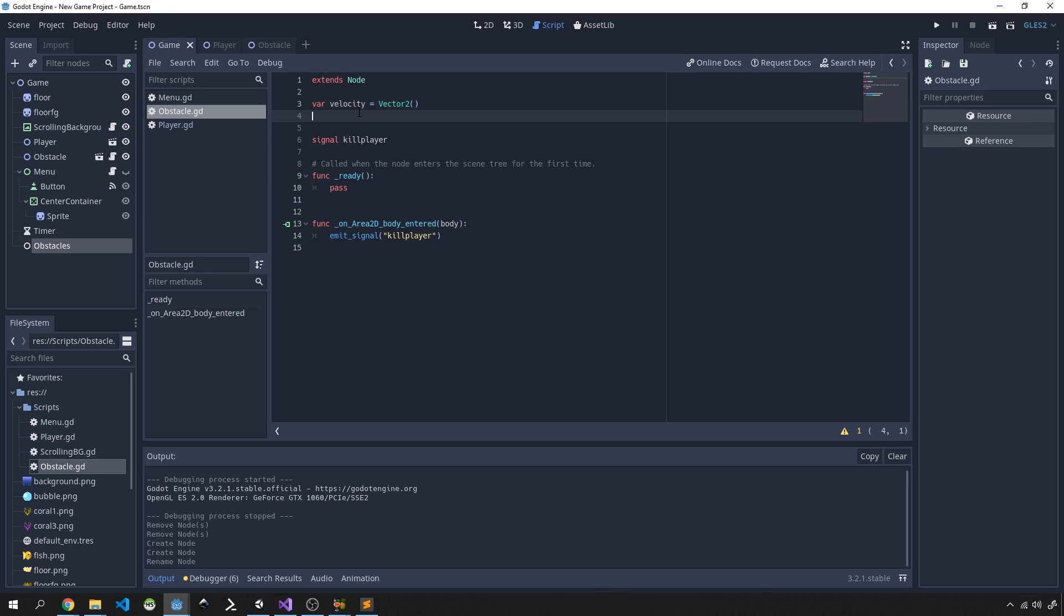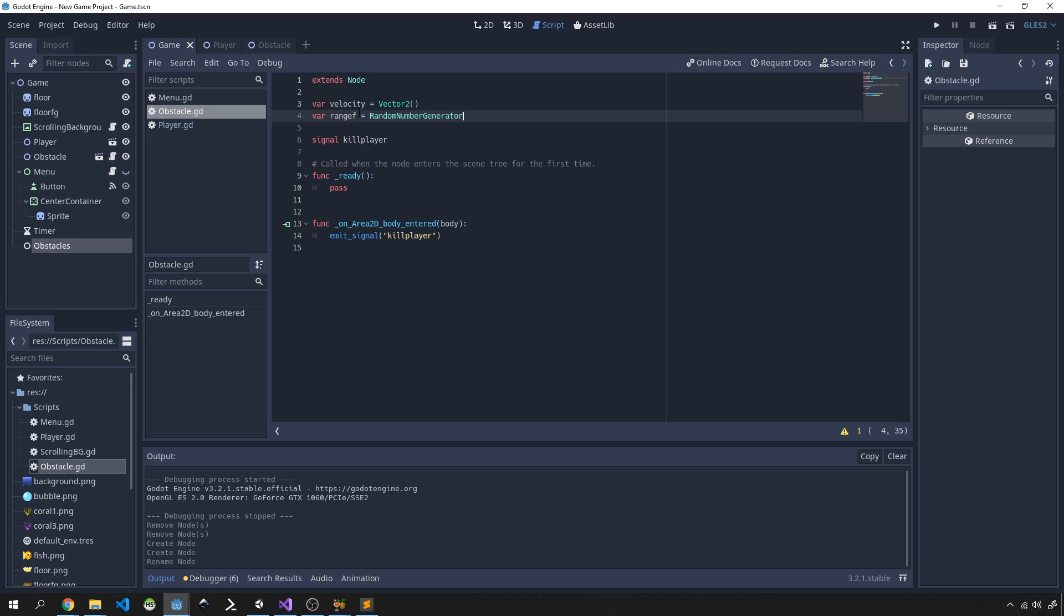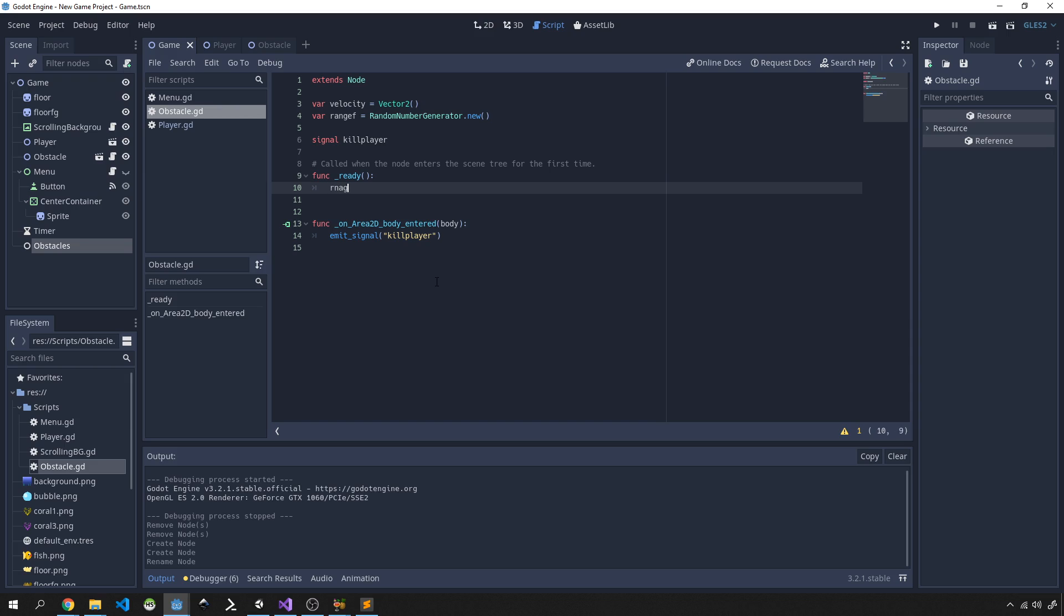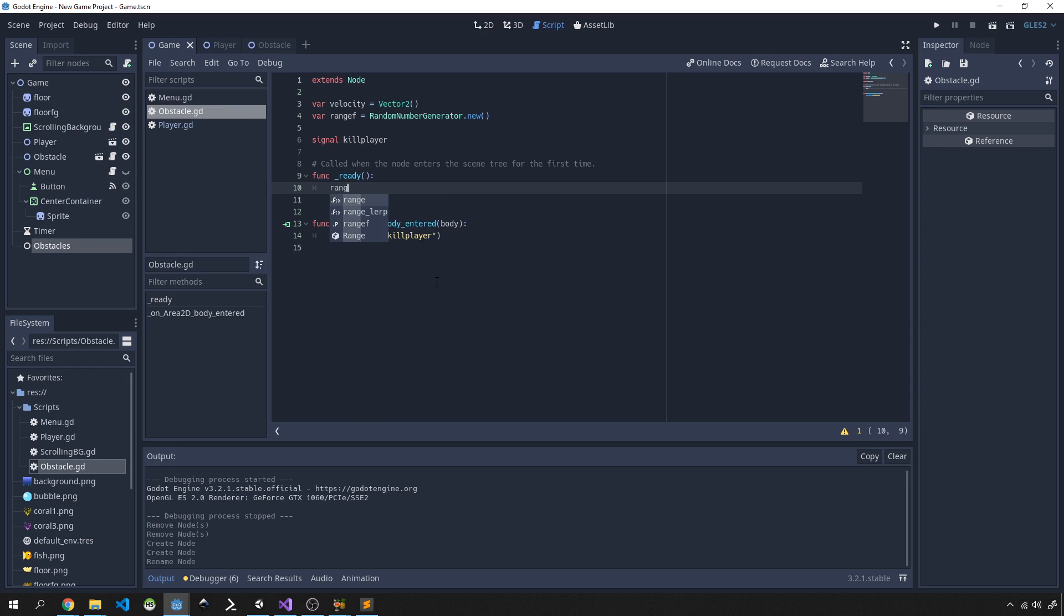And then the next one is going to be a range, and this is the object of random number generator and we're going to instantiate it. So we'll use this object to generate random ranges for us and then we can shift our obstacle up and down on the y-axis. In our ready function we'll go ahead and start that process, so first we're going to call rangef.randomize just to give this a random seed.